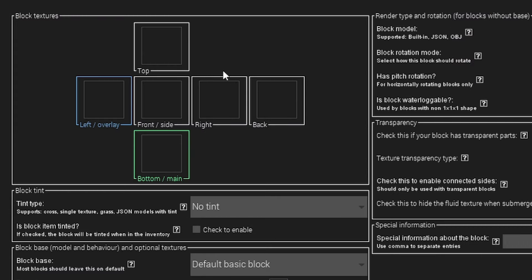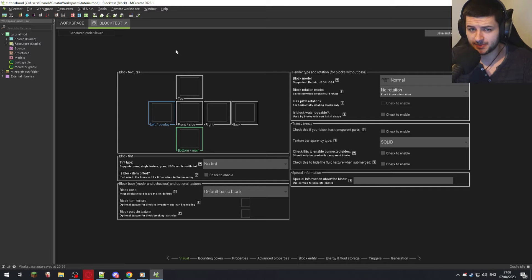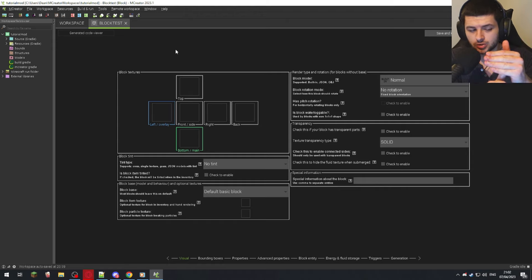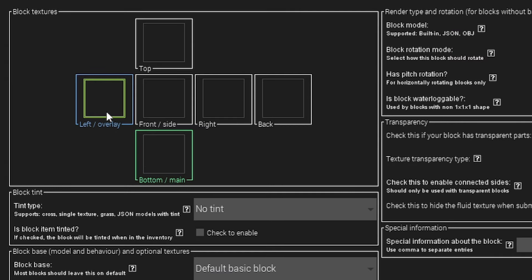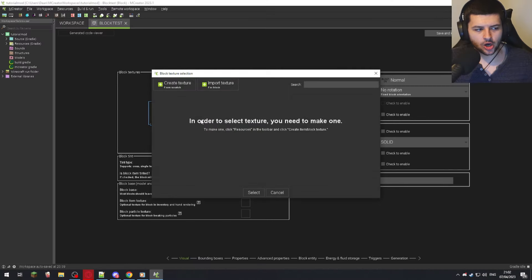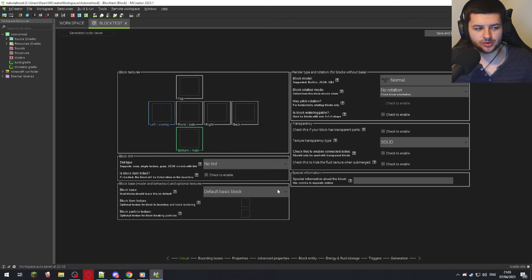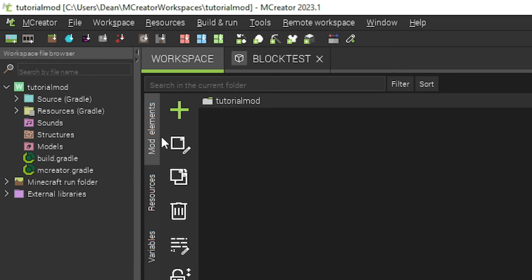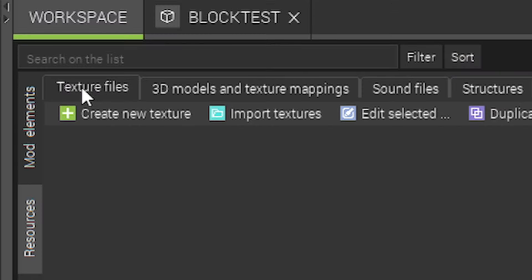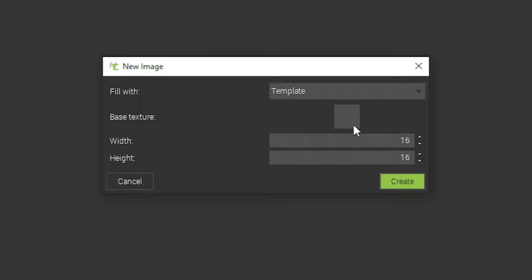Think of it like origami where each square is a face of the cube. In game this is the bottom texture, the left, the front — each face is labeled. We can't use textures from base-game Minecraft unless we import them, so press Create Texture From Scratch. I'll show you how to do it manually via the texture editor: go to Resources on the left, make sure you're on Texture Files, and press Create New Texture. You can start with transparent or use a template — I'll select bricks as the template.